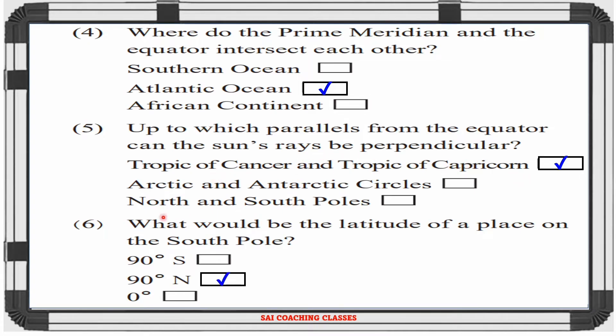Question 6: What would be the latitude of a place on the South Pole? — Answer: 90 degree South.